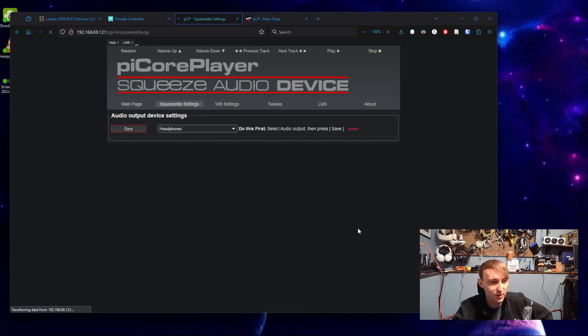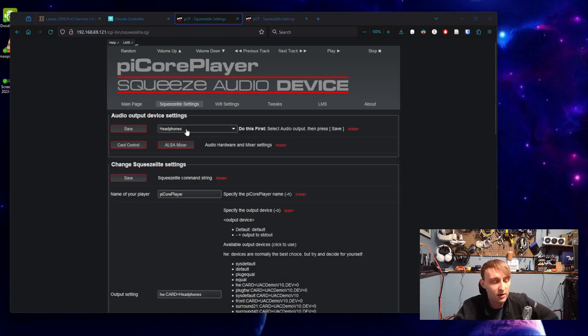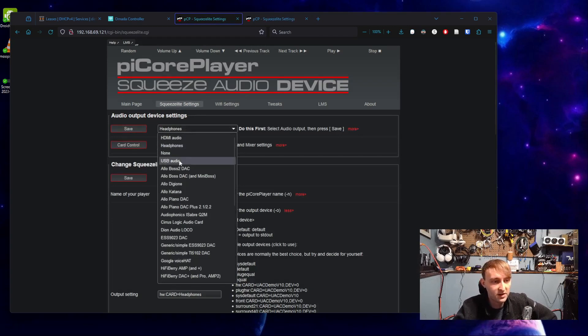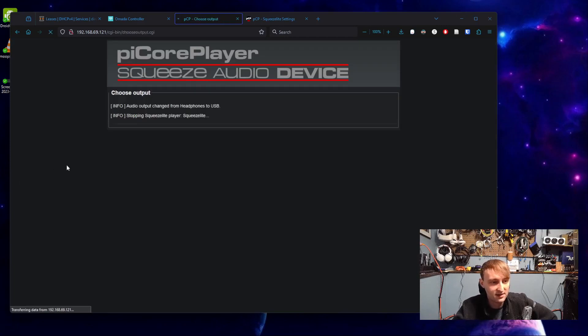So coming to squeeze light settings, now for a normal Raspberry Pi with a 3.5 millimeter jack, we'd leave this on headphones. But for this, we're going to change it to USB audio. Hit save.